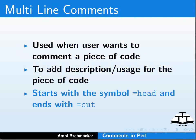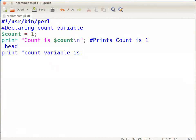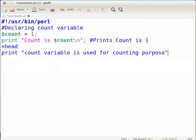Let us switch back to gedit and type the following in the comments.pl file. At the end of the file, type: =head, press enter, then type: print "count variable is used for counting purpose.", press enter, then type: =cut. Save the file, close it and execute the Perl script.